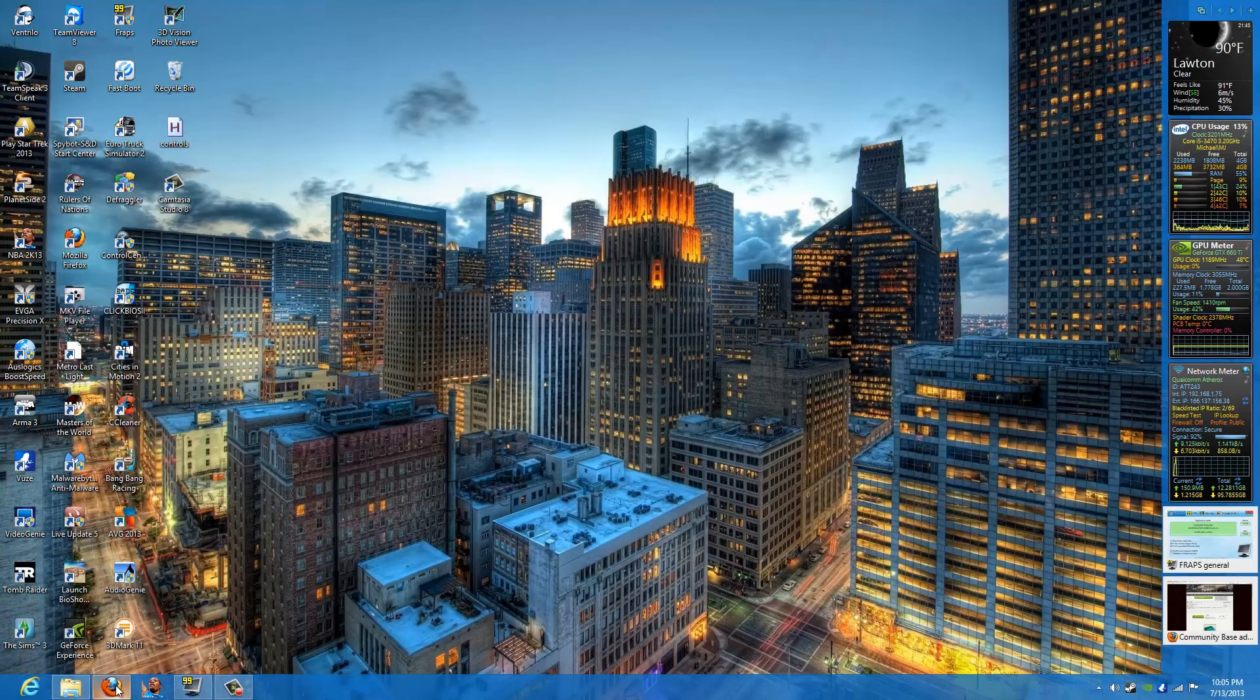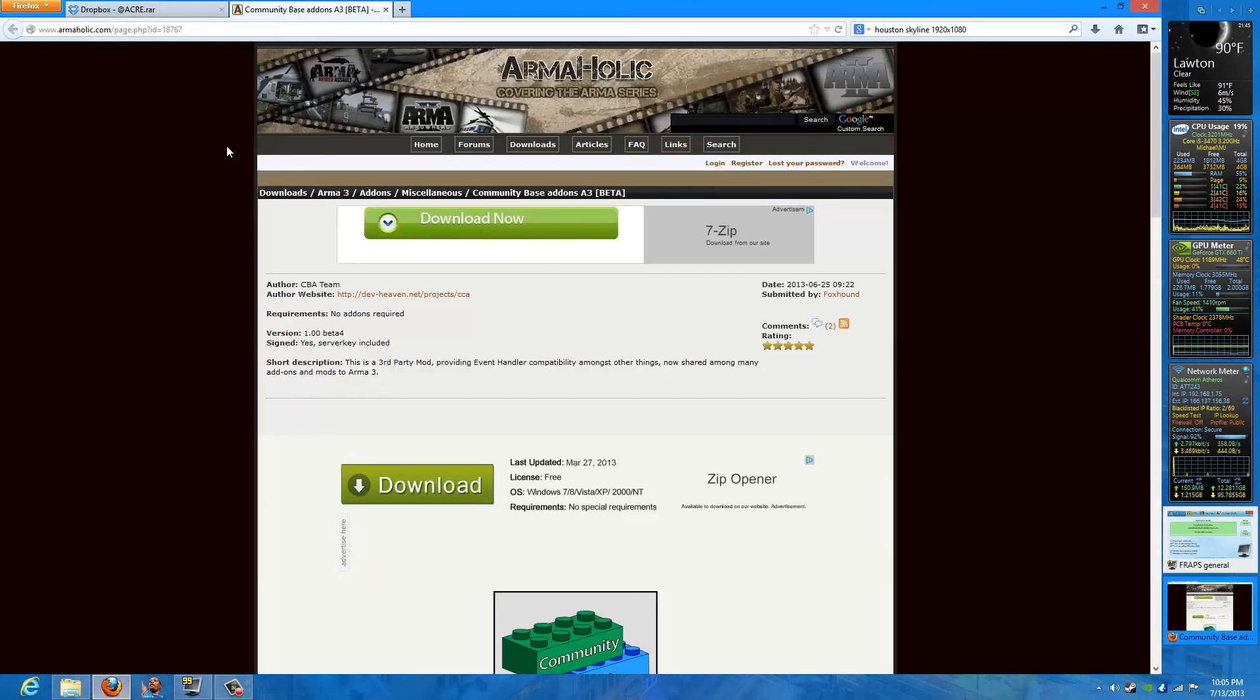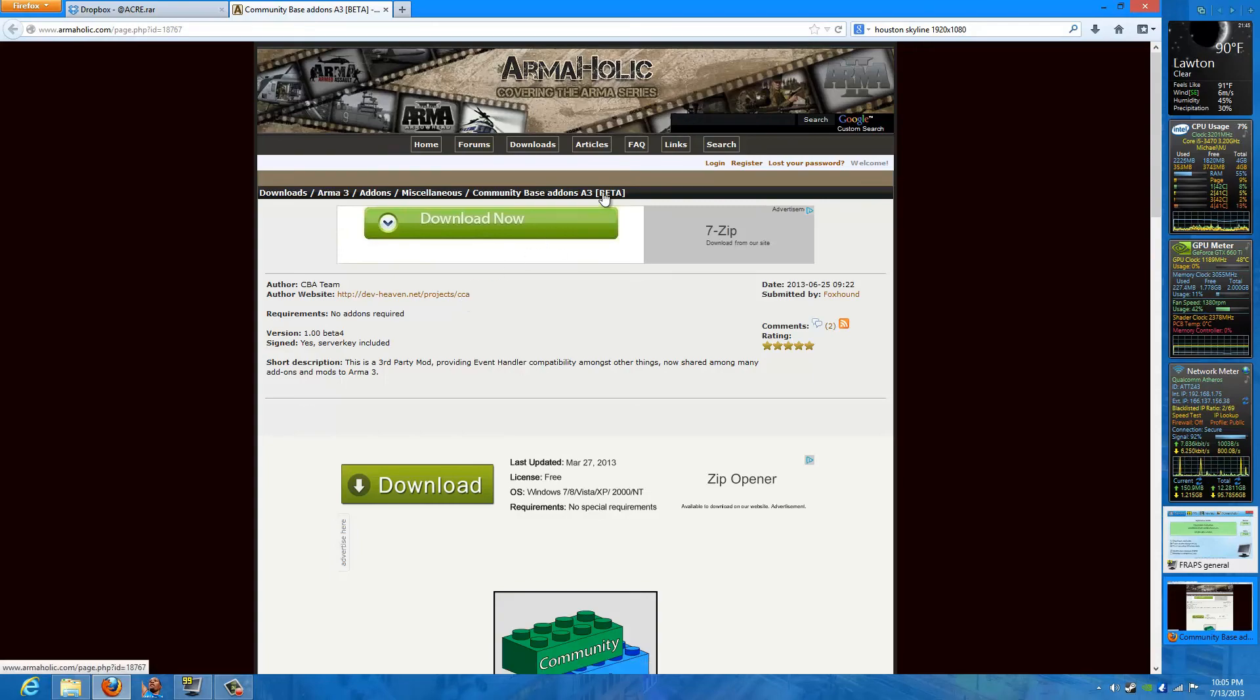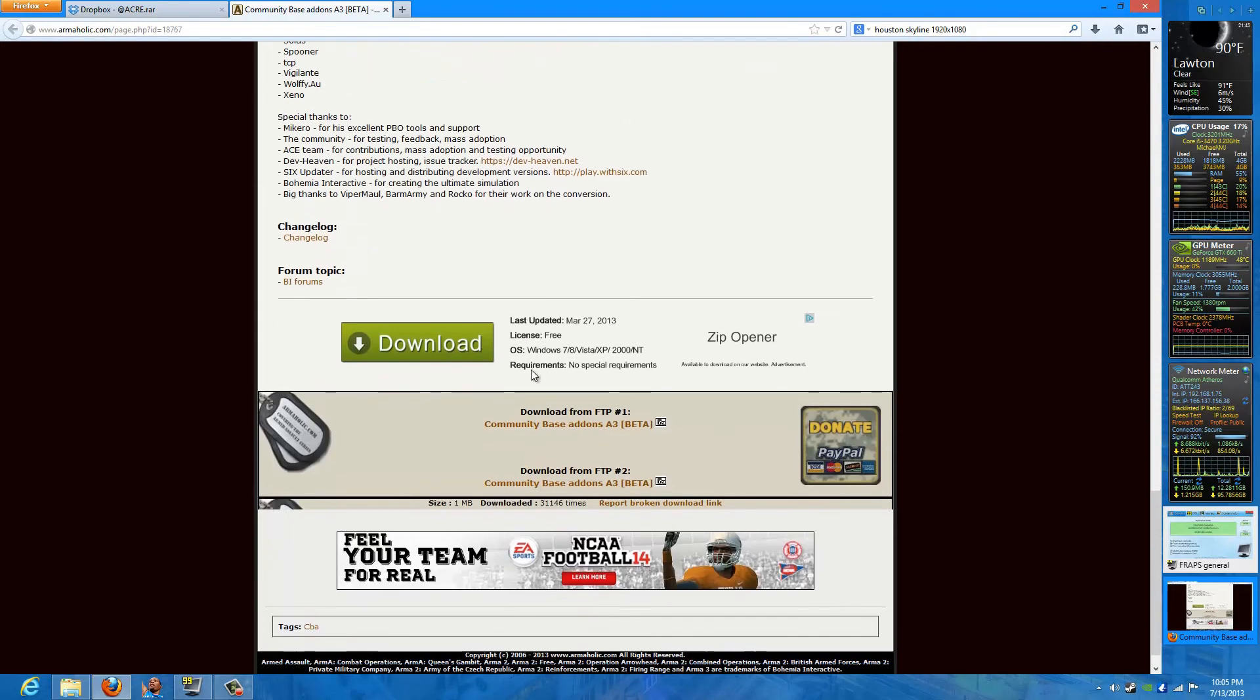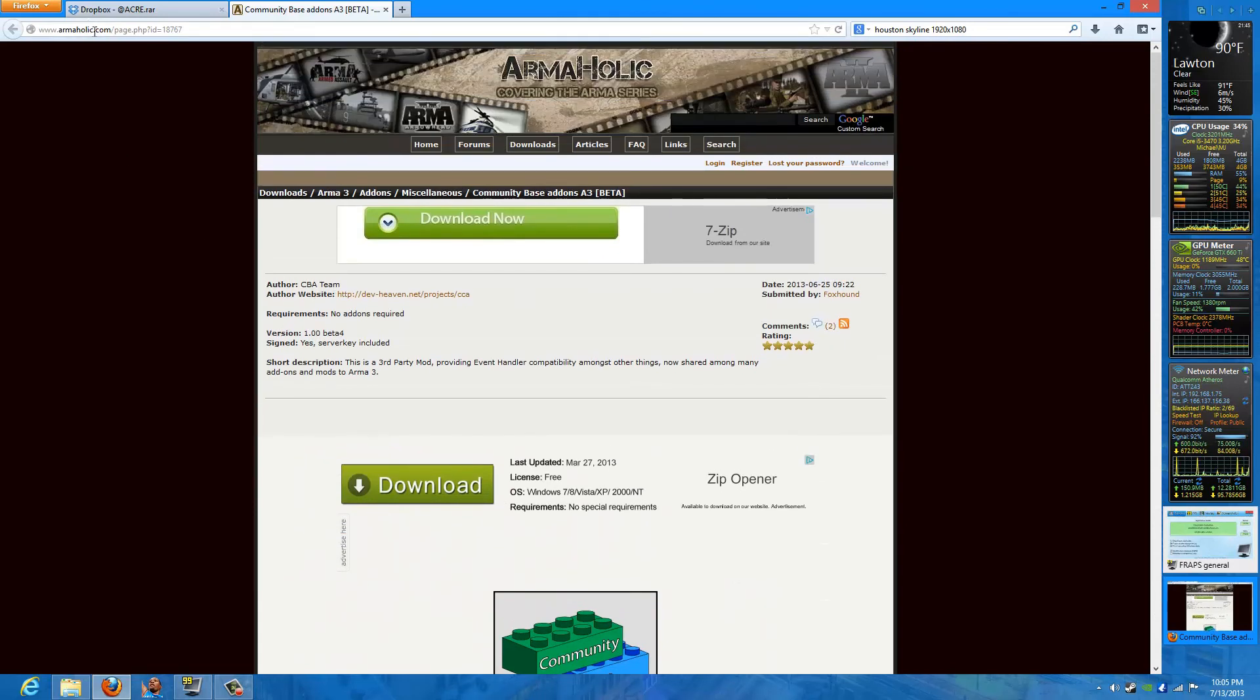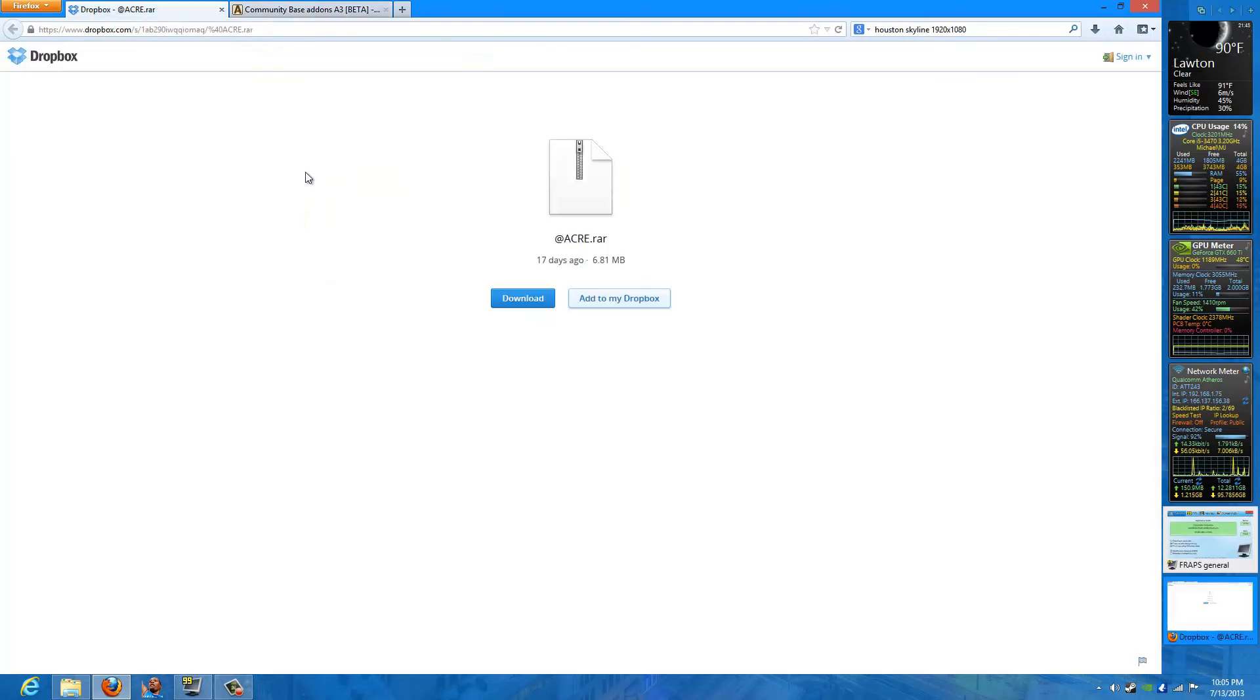First thing that you need to do is download a couple files. I already have them pulled up, but you go to ArmaHolic and look for the community-based add-ons A3, which is Arma 3, and it should be beta. Download this file. You can probably see it up top here at the browser.